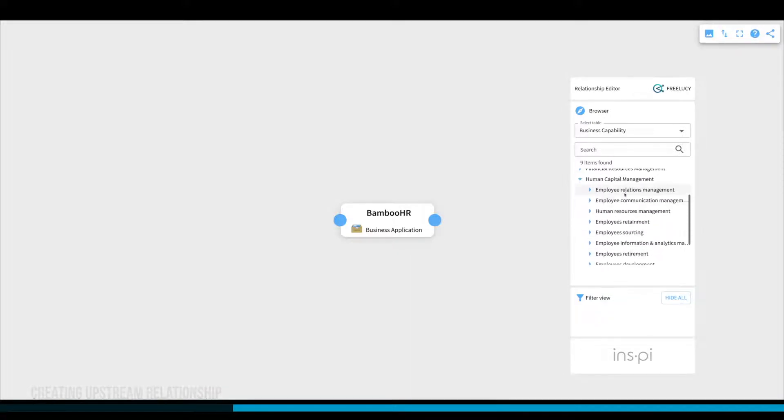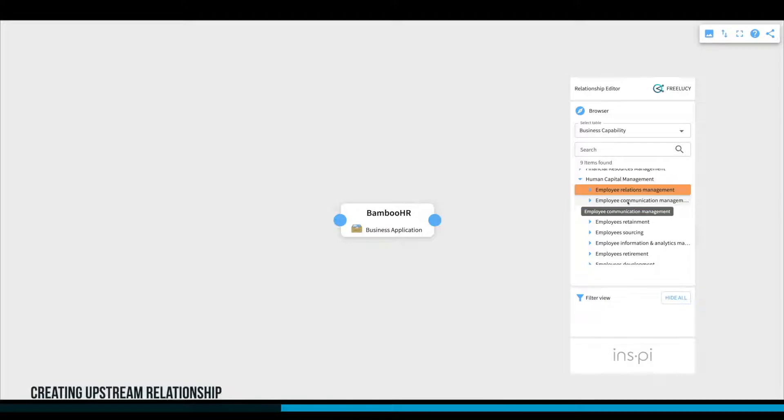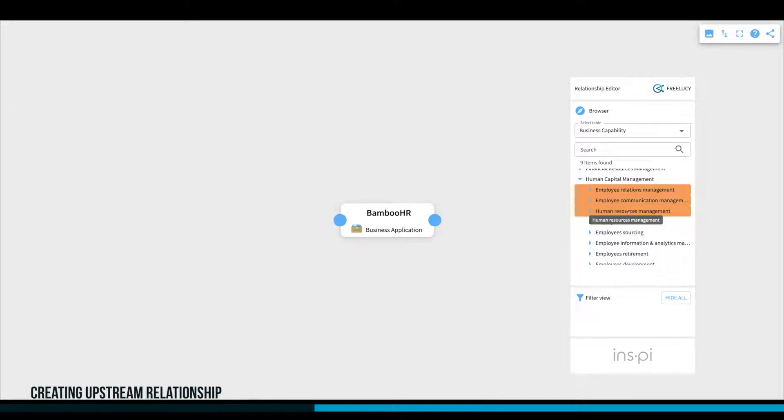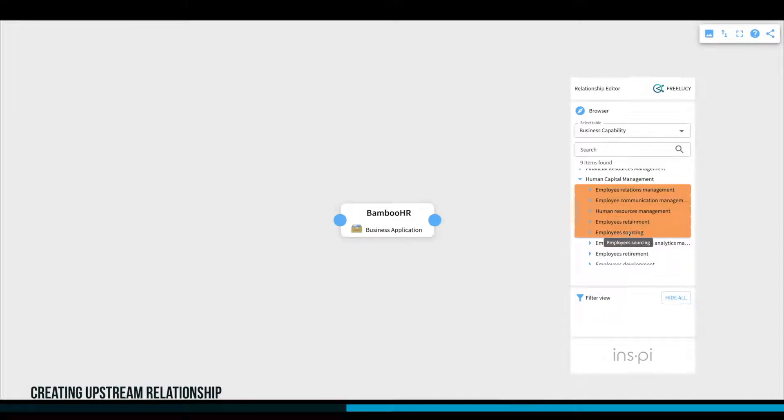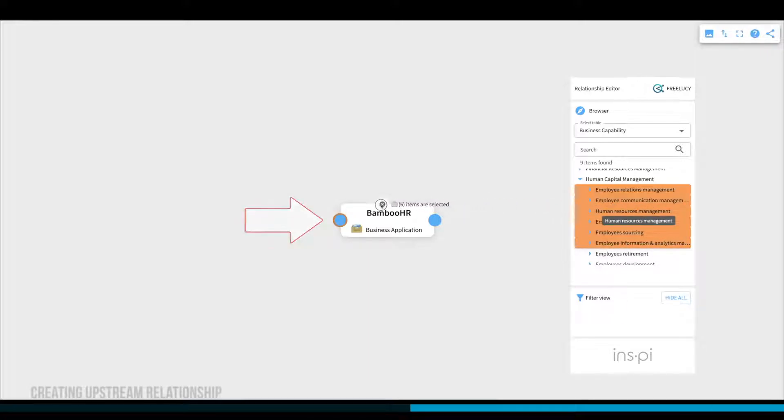To create new relationships, just select a single element or click on multiple elements to select them. Now, holding the mouse button down, drag the element to the highlighted area.